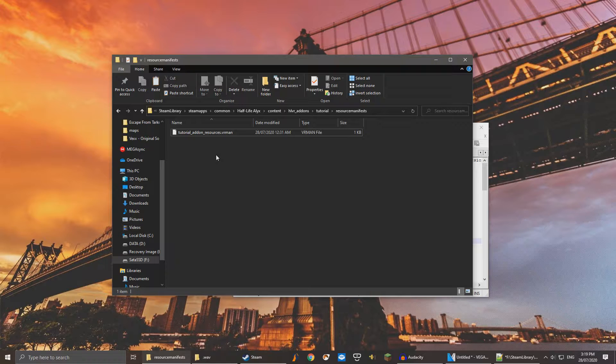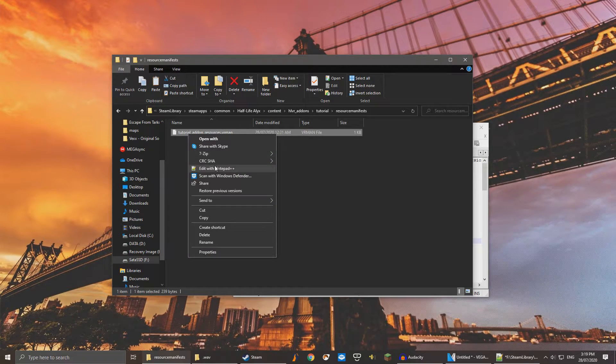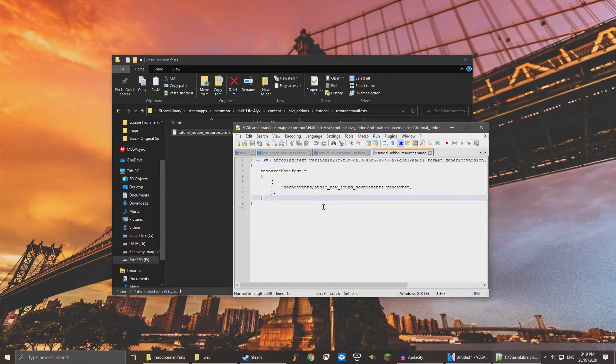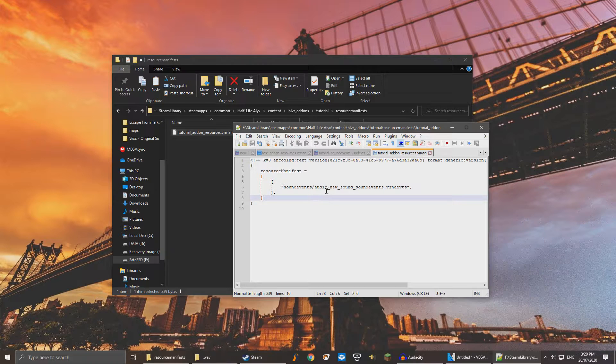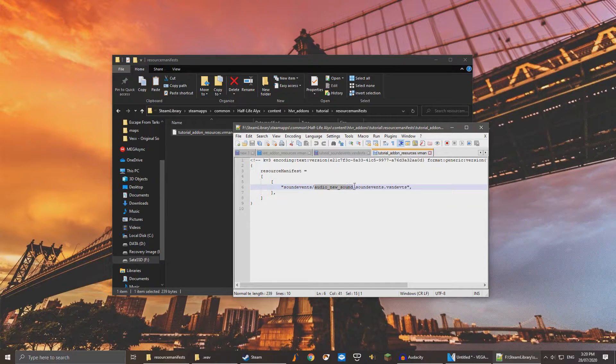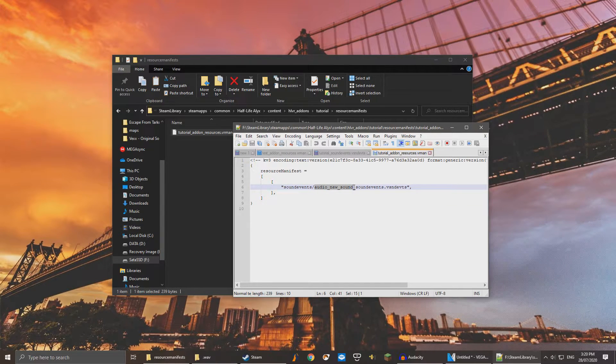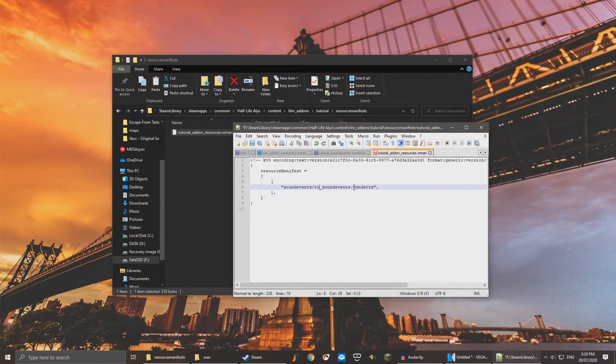Also open up this file in your text editor. All we have to do here is replace audio new sound with whatever our add-on name is. In this case, Tutorial.